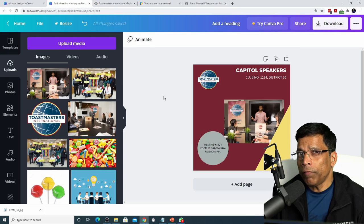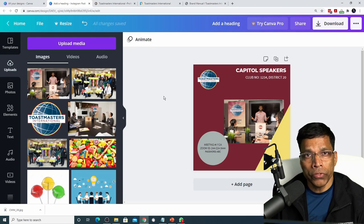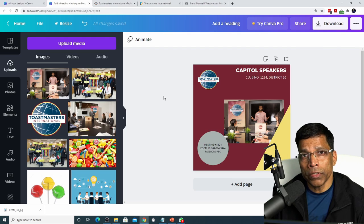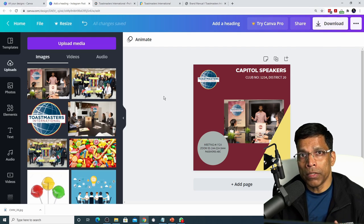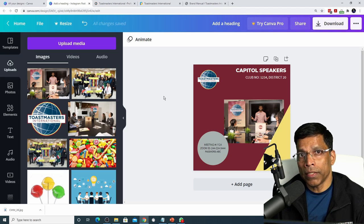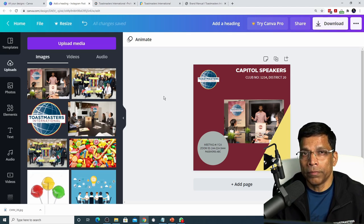Feel free to add other elements such as shapes, text, and images, but make sure all of those elements are in compliance with the brand guidelines as mentioned earlier.